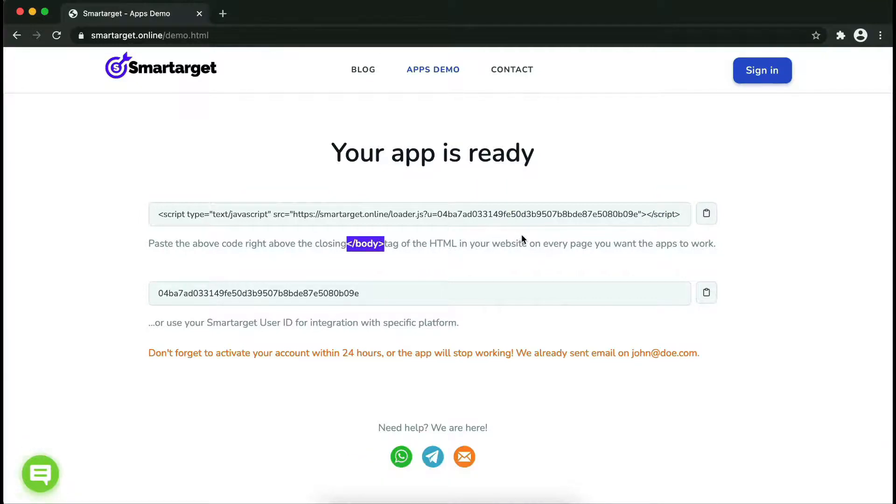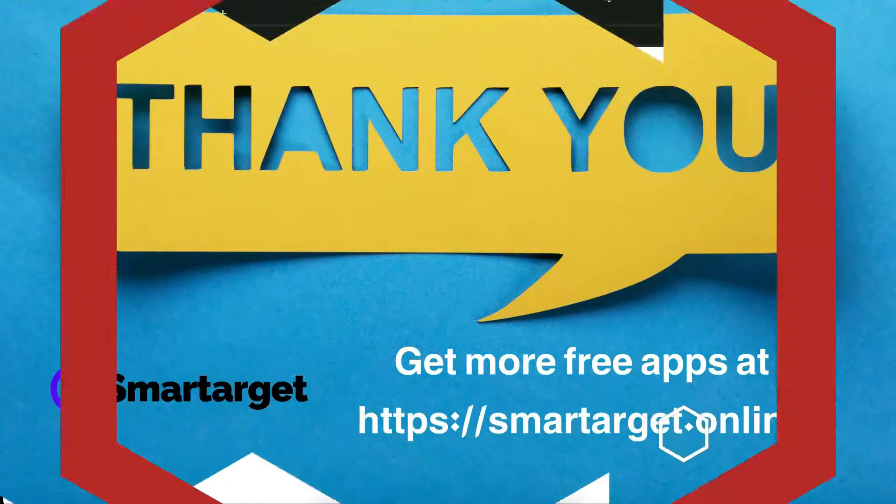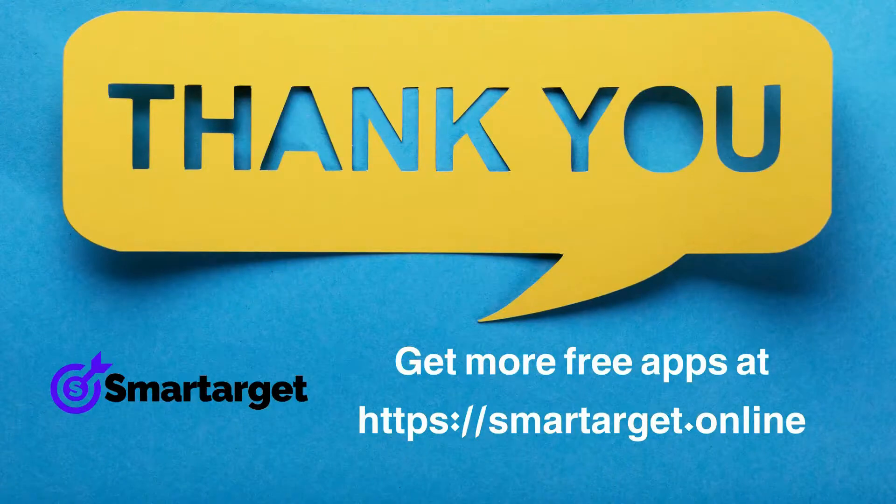If you use one of our integrations, use the user ID and paste it in the integration app.